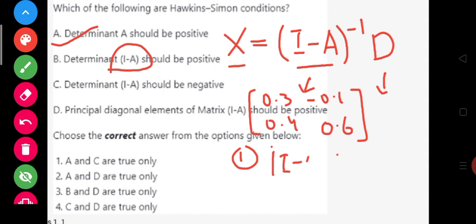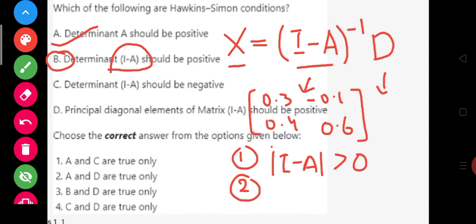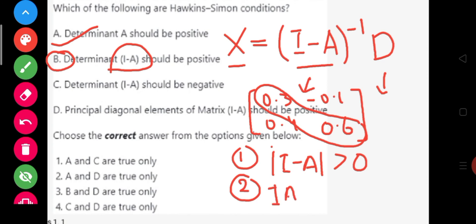The determinant of I minus A should be greater than 0, which means option B is correct. The second Hawking-Simon condition is that the elements on the principal diagonal of the I minus A matrix should be positive. These elements are called the principal diagonal elements. In our example, 0.3 and 0.6 are both positive, so the diagonal elements of the I minus A matrix should be positive.